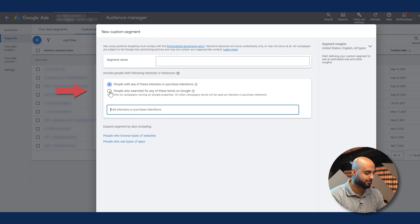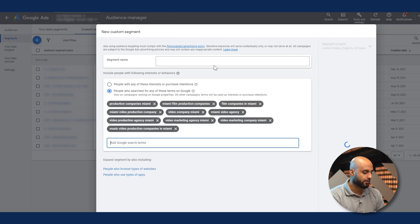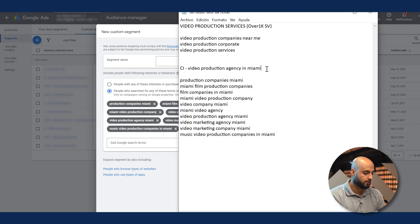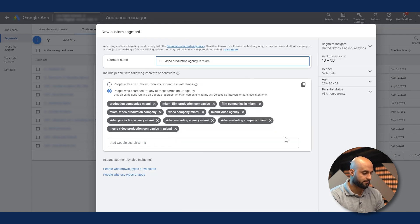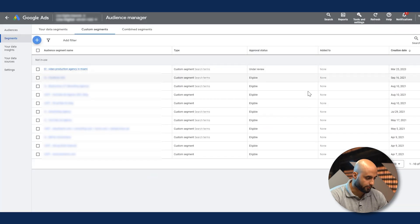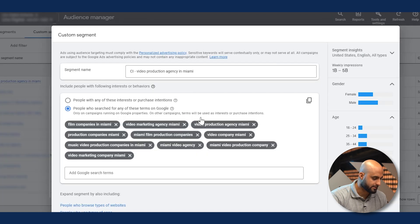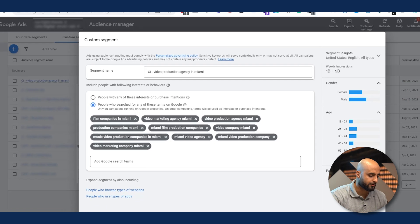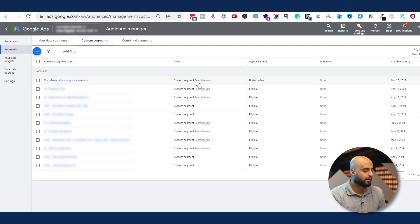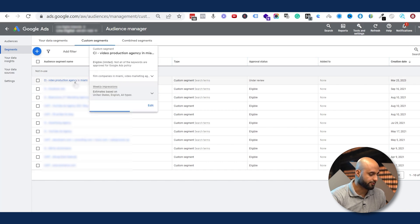Copy and paste the keywords in, and make sure you select 'People who search for any of these terms on Google.' Notice the insights here — this has a good audience size. It doesn't necessarily mean you're going to get all these impressions; that varies by budget. But it does tell you there's volume in that audience — your video can show up in front of people actively searching for these search terms.